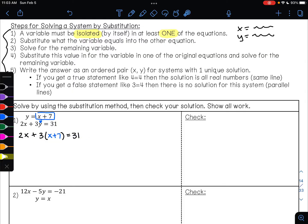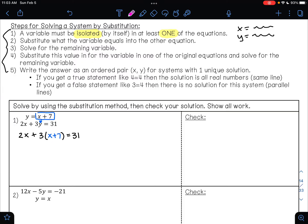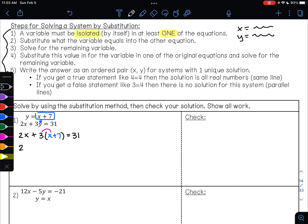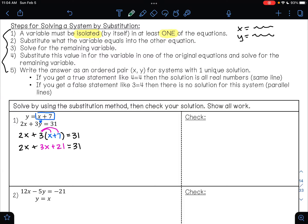The first thing you need to do is use the distributive property. 3 is being multiplied by this, so I'm going to have 2x plus 3 times x is 3x, and 3 times 7 is 21. Then I bring down the equal sign and 31. From here I combine like terms: 2x plus 3x is 5x, plus 21 equals 31.